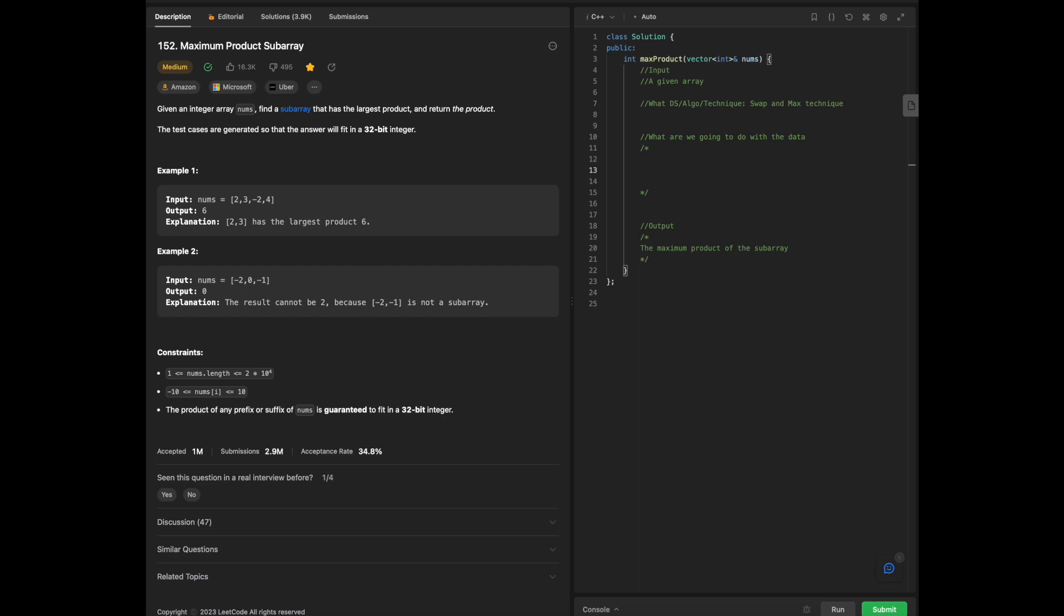What we are going to do is that we will initialize our min, max, and answer relative to the index of the array, given array.